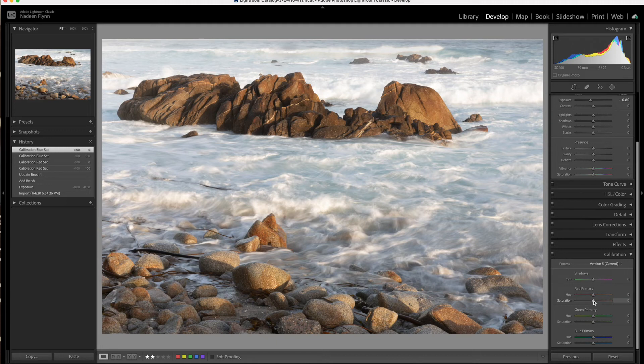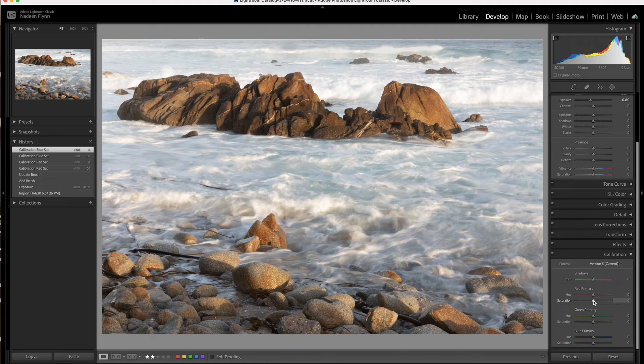So let's adjust these a little bit and see if we can punch up this photograph just a little bit before we actually do our final edit.